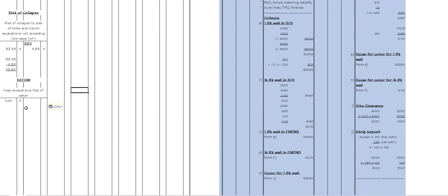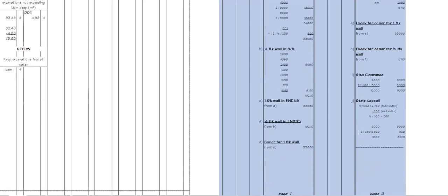Because remember, the idea of the abstract is to put everything into the correct order, so that it will help you when you come to put your items into the bills of quantities. So here's the example of the keeping excavation free of water.